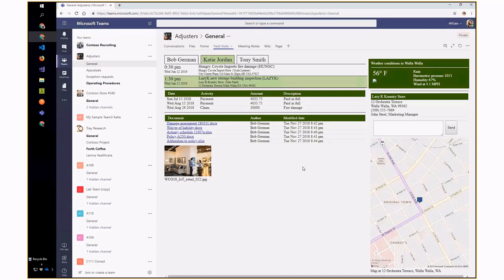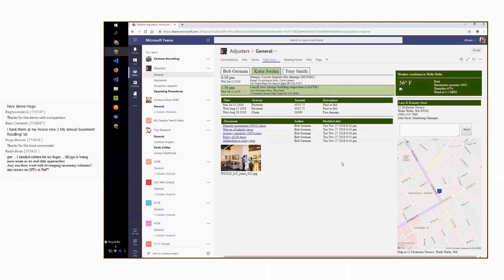So what does this demo show? First, it shows how to take a SharePoint Framework web part and make it work in Teams — this does work in both environments. It also shows how to call the Graph API and interact with the team, the Office 365 group, and the SharePoint site inside that team. Developers often ask: I've got the Teams API but it won't let me talk to the team. The answer is you use the Teams API to get the group ID, then use the Graph API to go after the data.